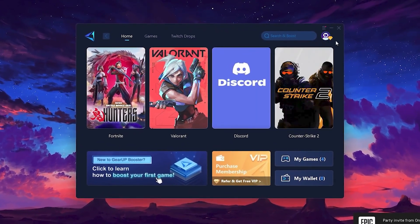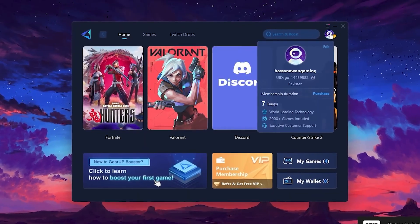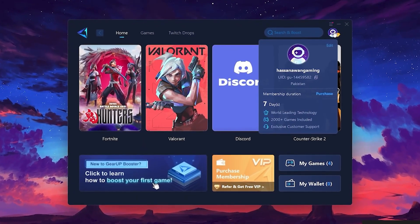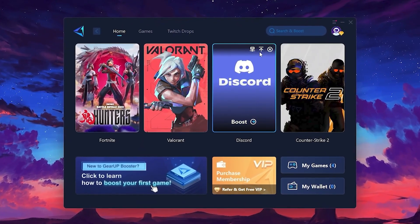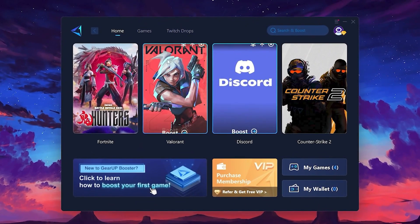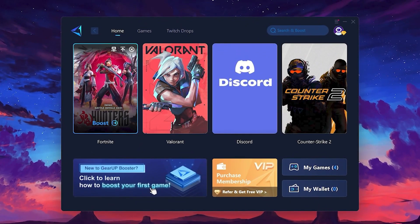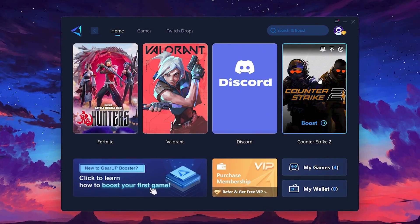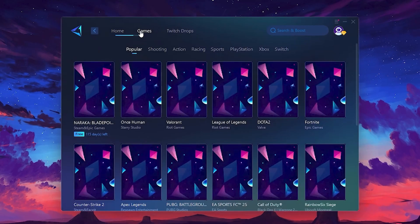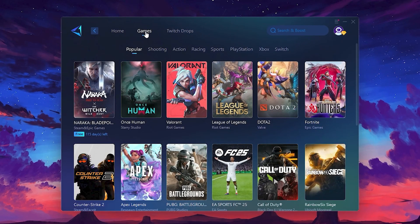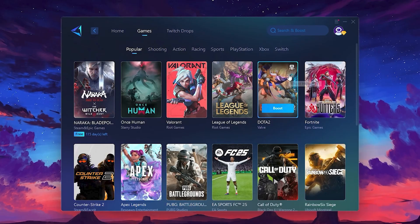The first thing you'll need to do is log in with your Facebook or Google account. On the Home tab, you'll find all the games installed on your PC. If you go to the Games tab, you can browse thousands of games available for optimization.